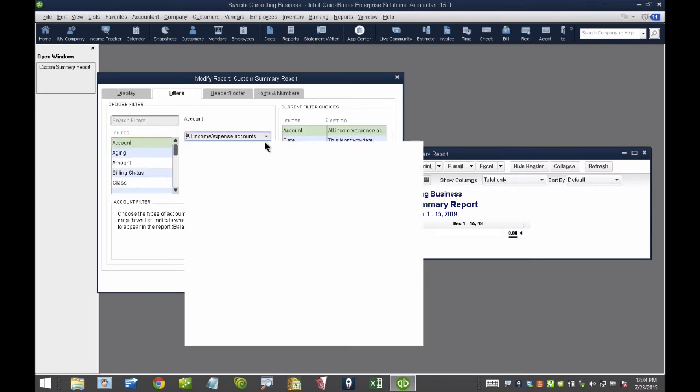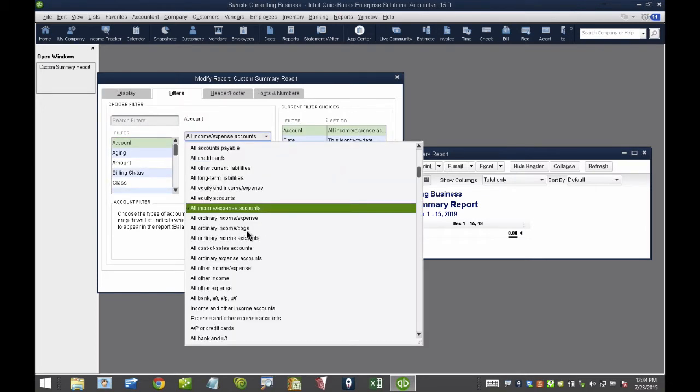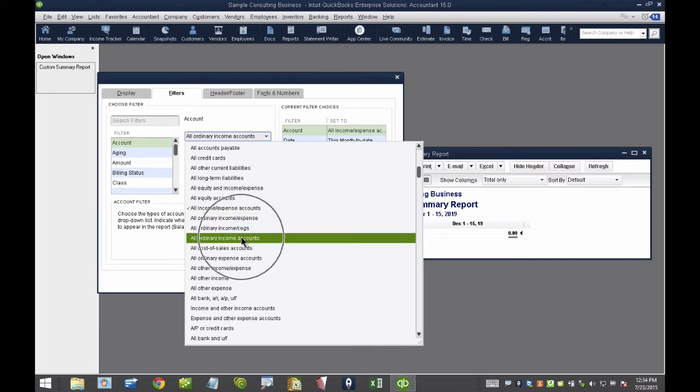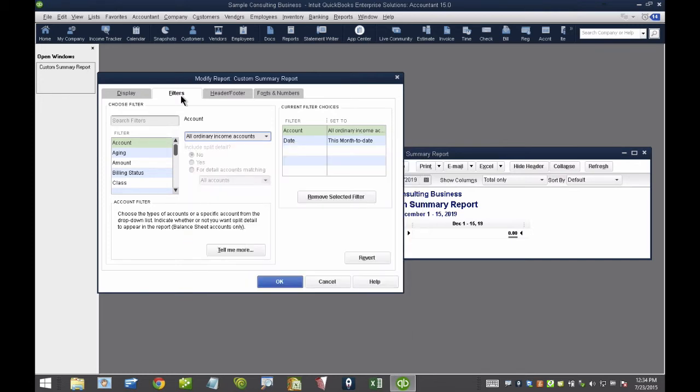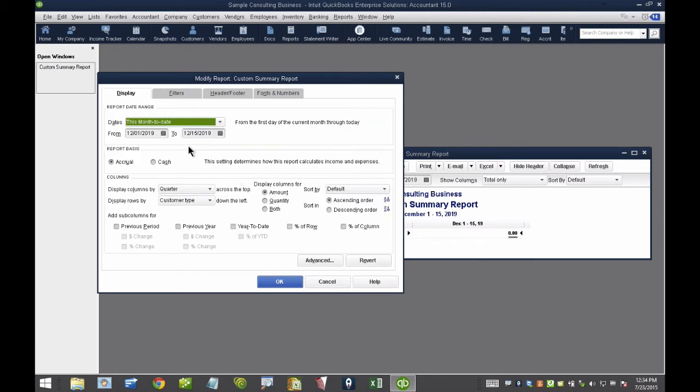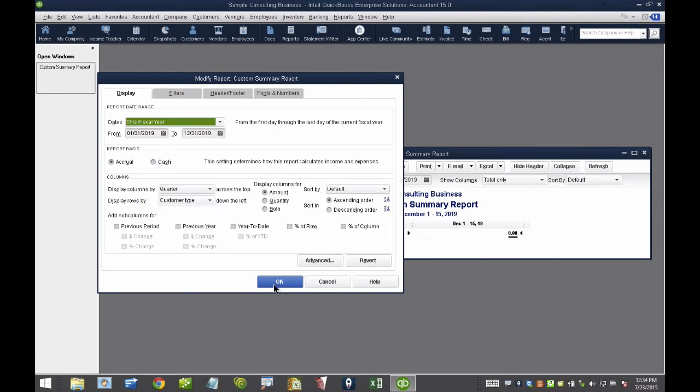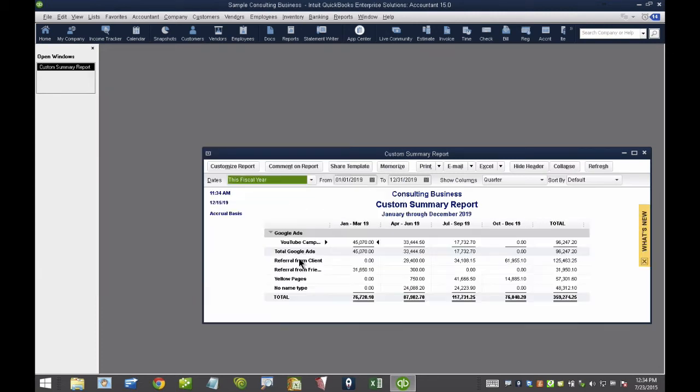I'm going to go ahead and only show Sales. So, I'm going to go ahead and filter that and only show Income. So, I'm going to click on All Ordinary Income, and then here on Display Dates, I'm going to put this Fiscal Year. So, what's really neat about this, I can actually get